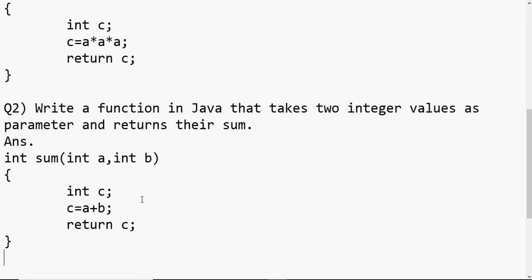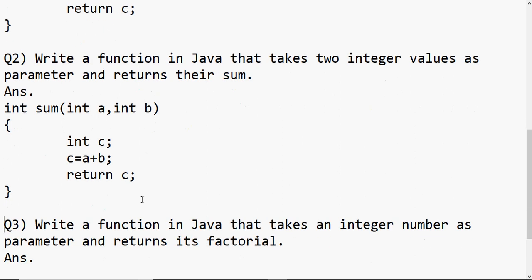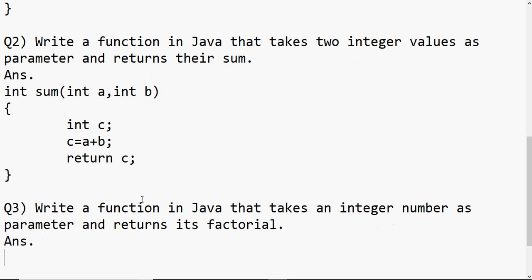This question generally comes for two marks, and the two marks are yours once you write this. When writing functions, you can use if statements, loops — whatever you want to use inside the function. For example, the next question is: write a function in Java that takes an integer number as a parameter and returns its factorial.